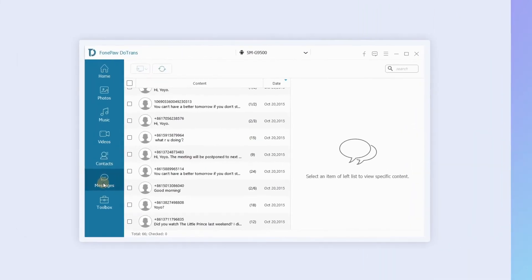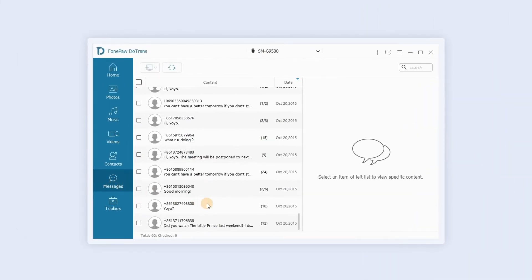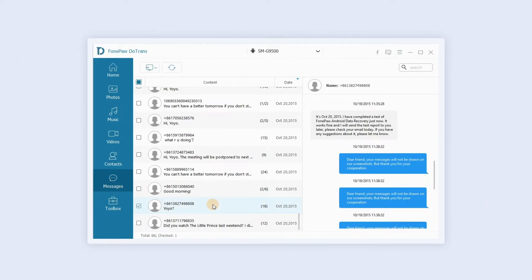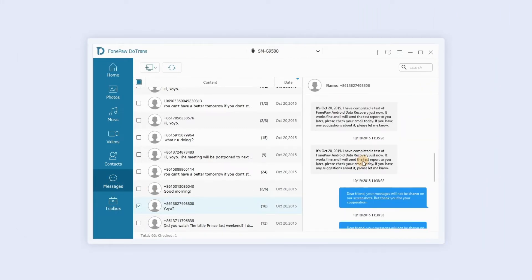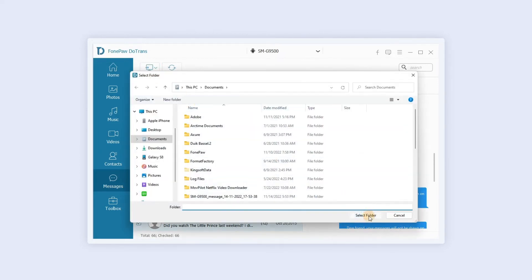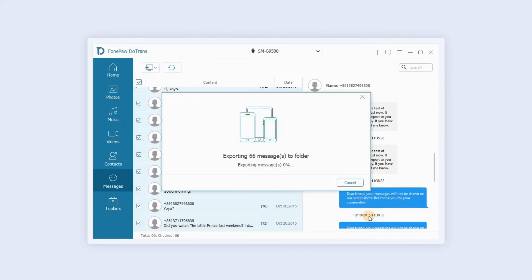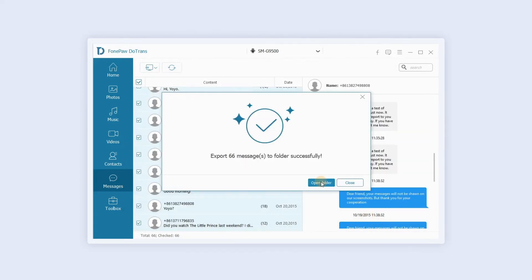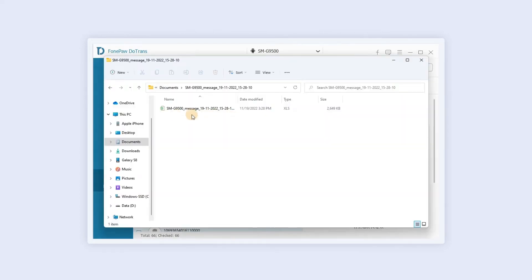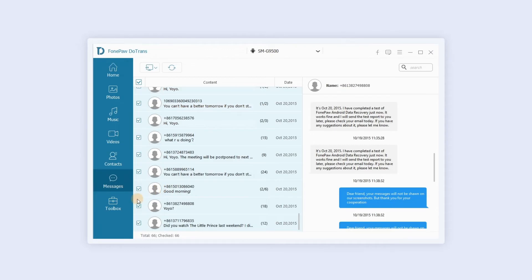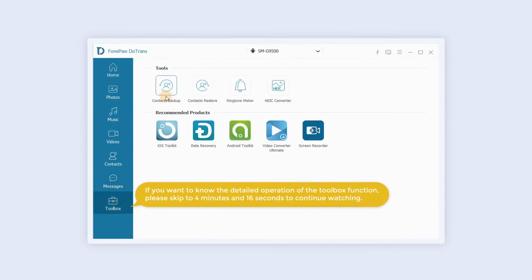Click on the message section and you can preview the content on the right side. Click the computer icon to transfer messages between PC and your phone. Finally, the toolbox provides four functions.